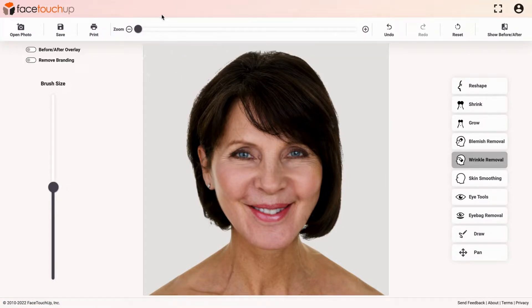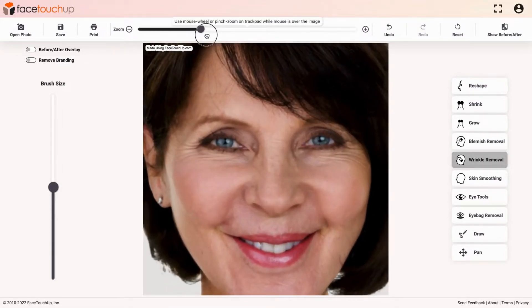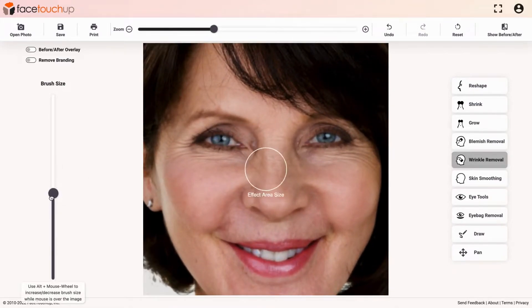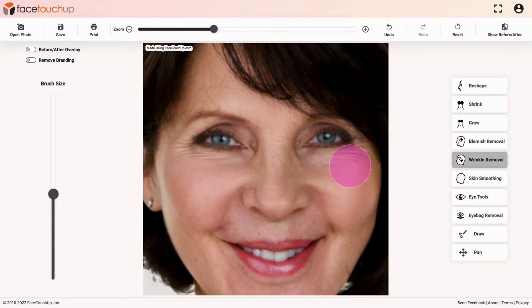Now, zoom in on the face over the wrinkled area. Click and drag the tool to remove wrinkles. Apply changes to both sides of the face to make it even. By doing this you can remove any wrinkles or saggy skin, which will give a much younger look.